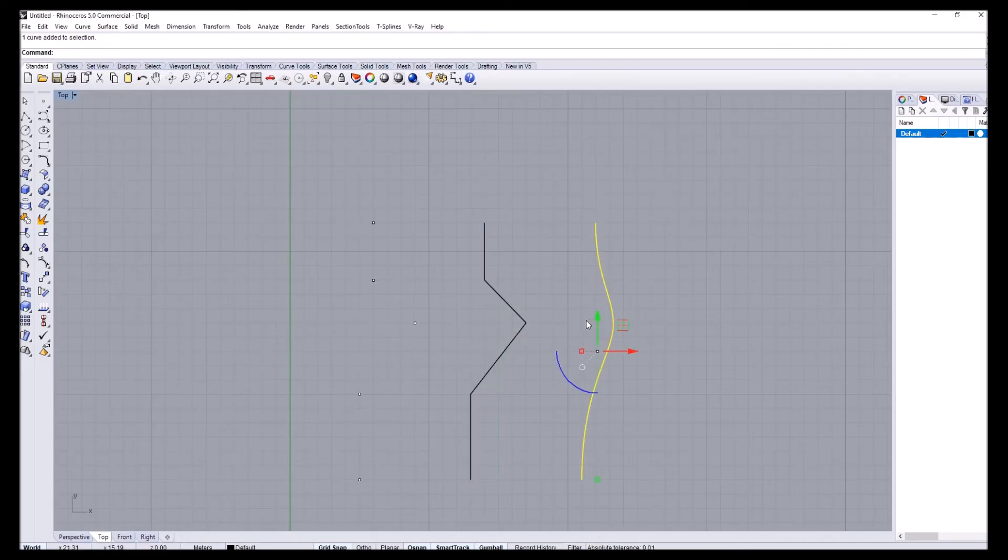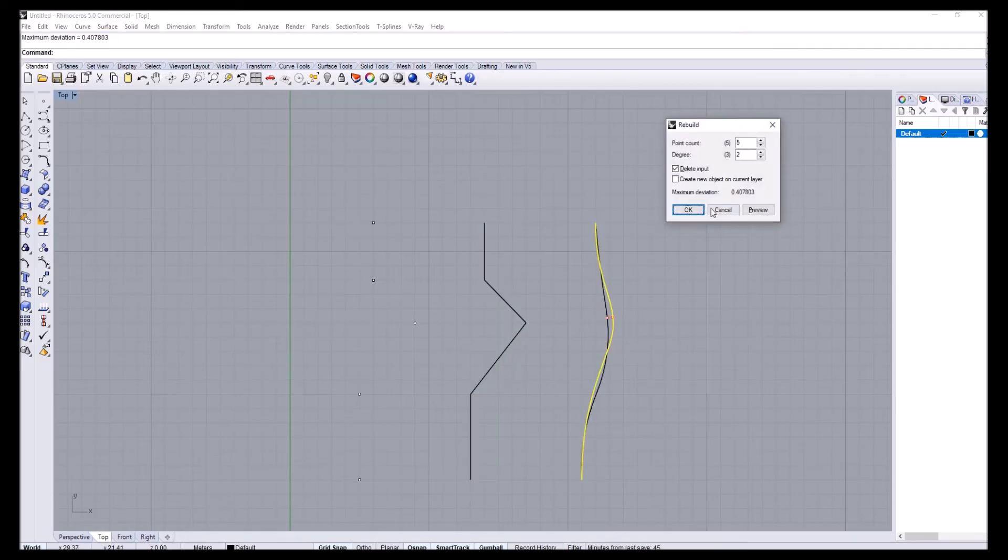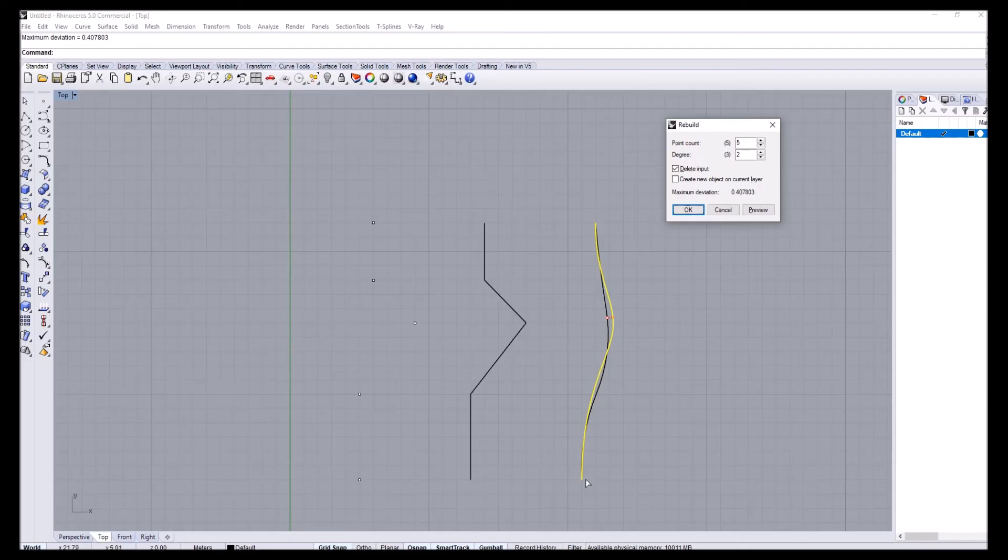If I select the other one and type rebuild again, you can see that the point count is exactly the same but the degree is third degree because we're using a quadratic function to interpolate through these points.